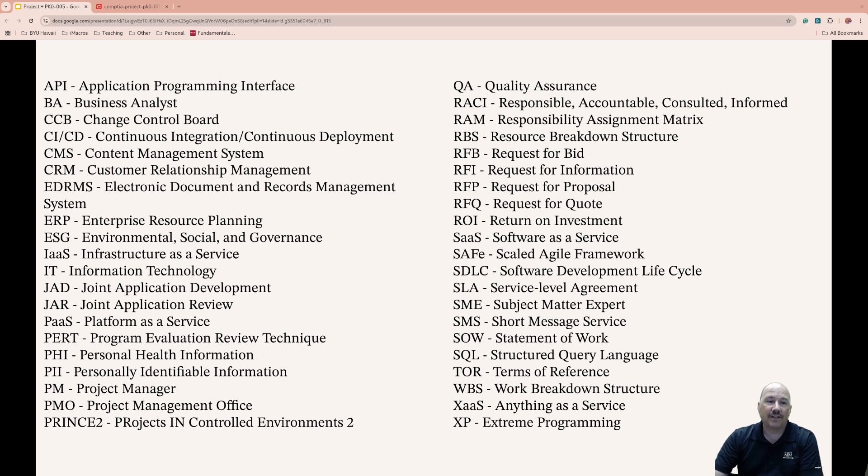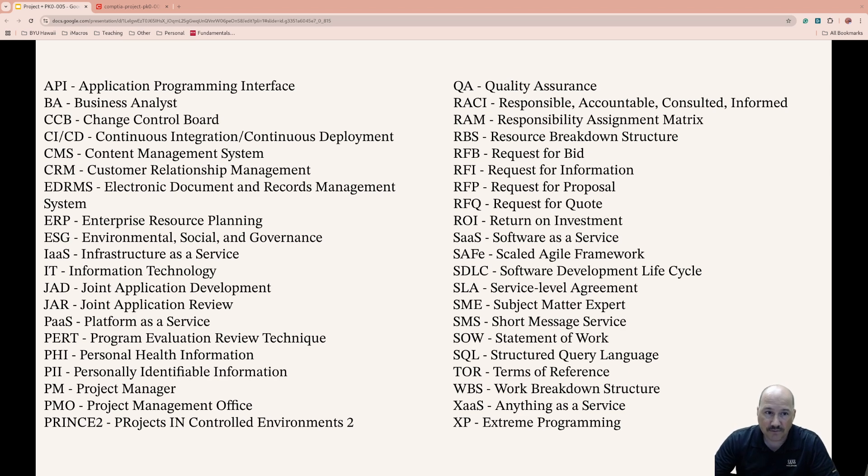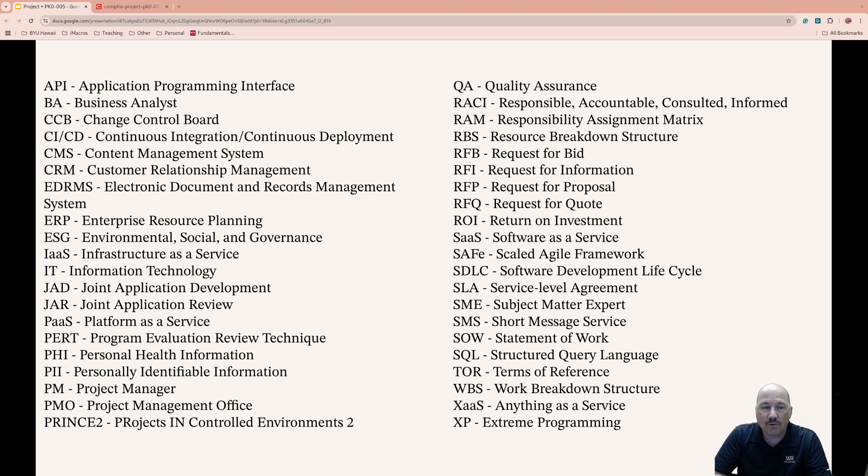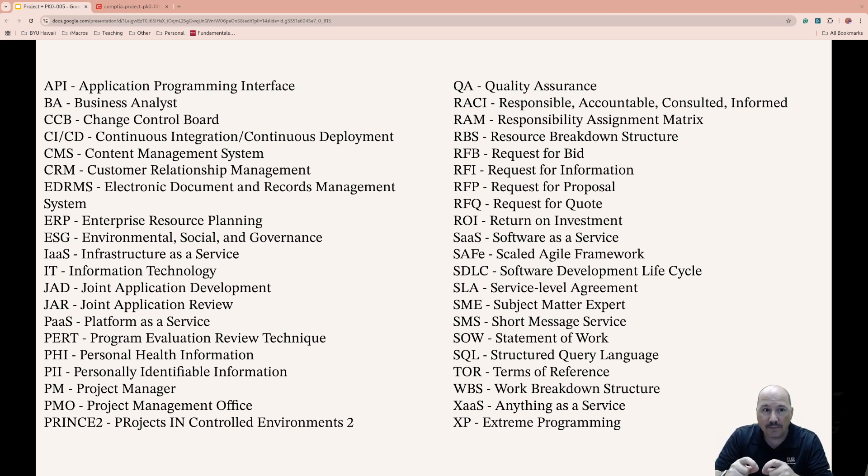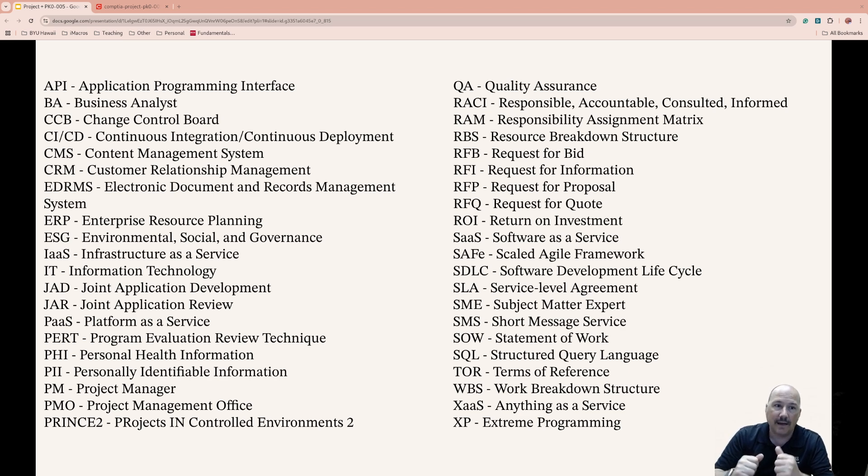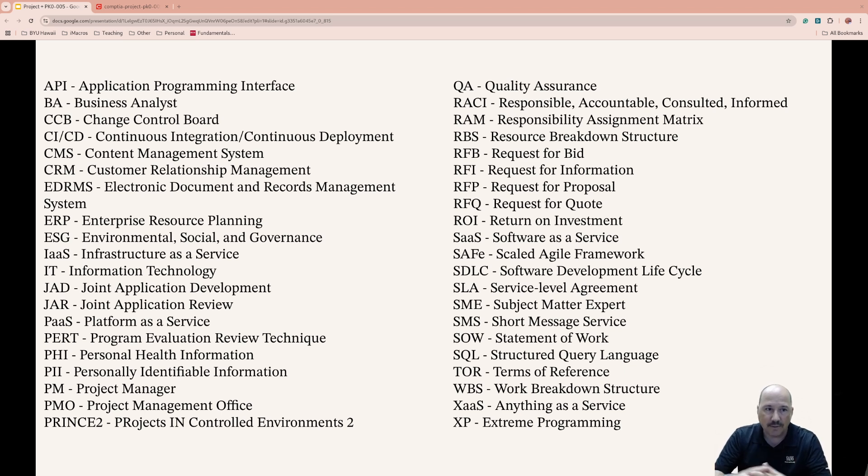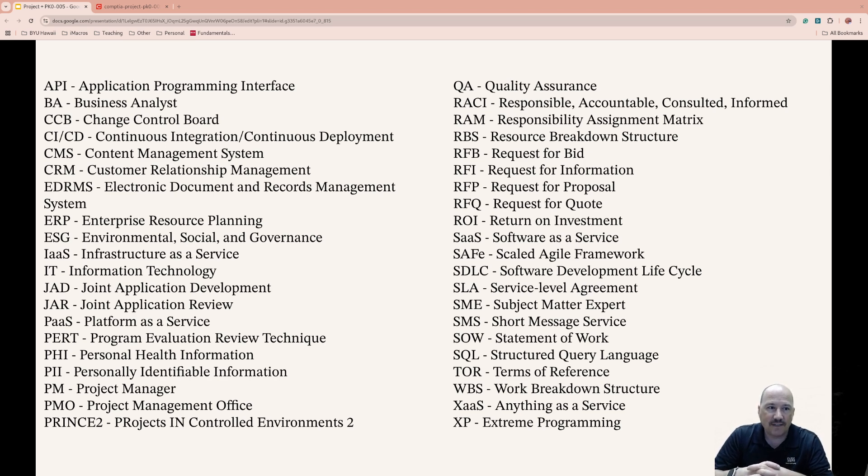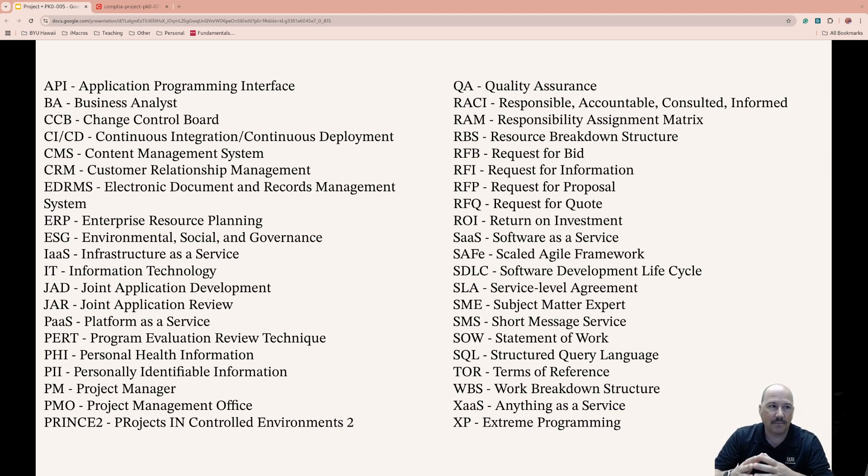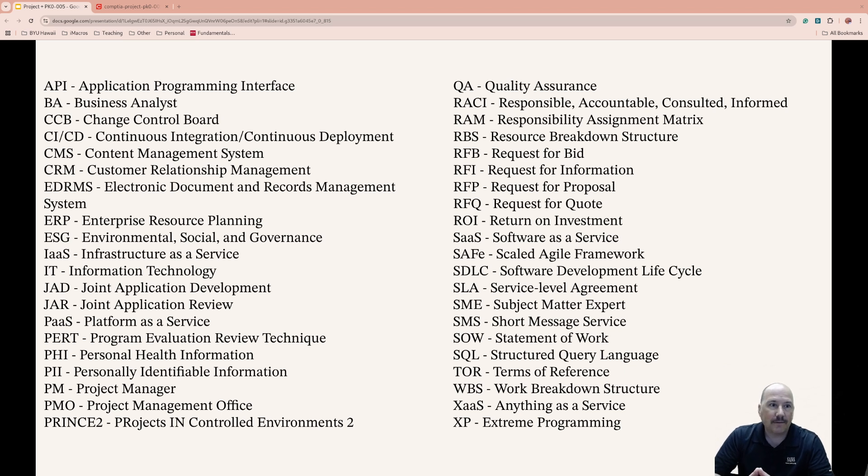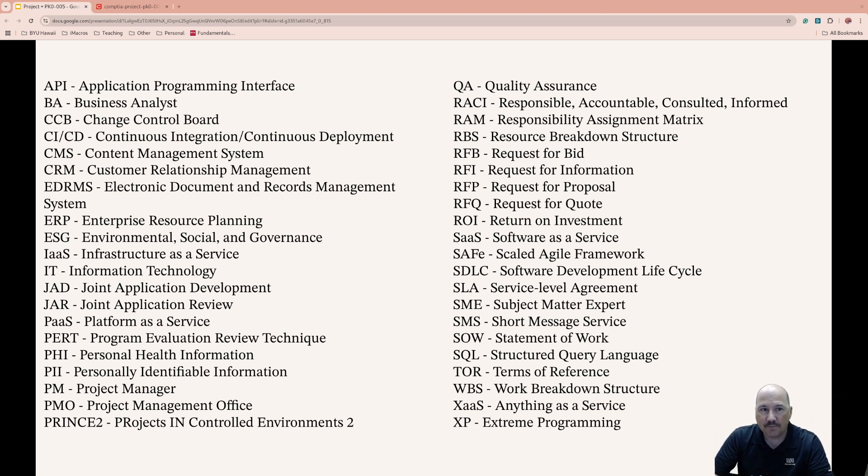Quality Assurance focuses on preventing defects in software by having some quality standards there. RACI: Responsible, Accountable, Consulted, and Informed. This is a matrix where you have people and project items, and you list: Are those people responsible for it? Are they accountable? Are they consulted, or are they informed? It's a big diagram. Responsibility Assignment Matrix, RAM, is a tool that project managers use to allocate tasks and responsibilities to team members. Resource Breakdown Structure, RBS, is the project resources such as personnel, equipment, and materials, and how they're allocated.